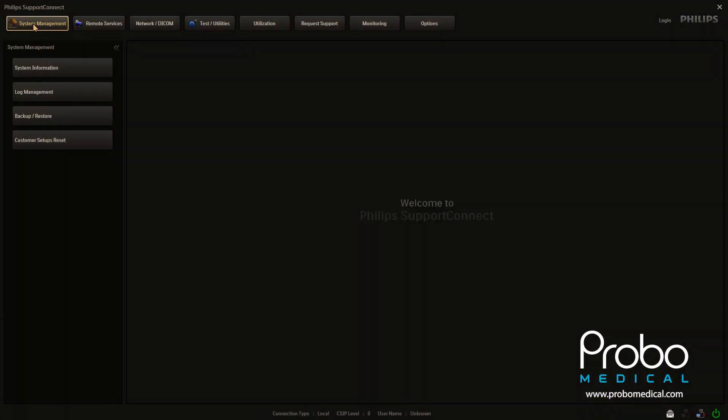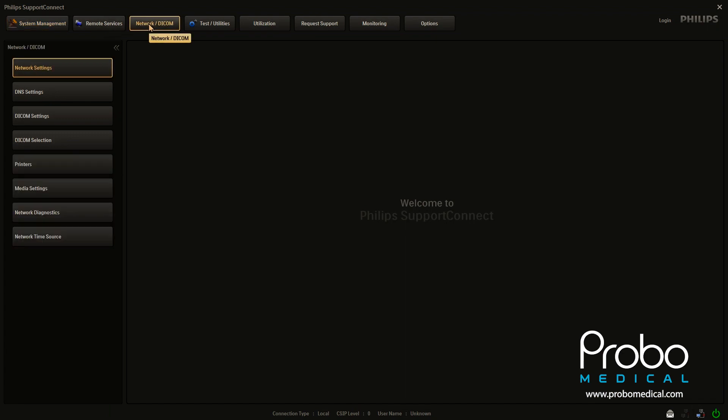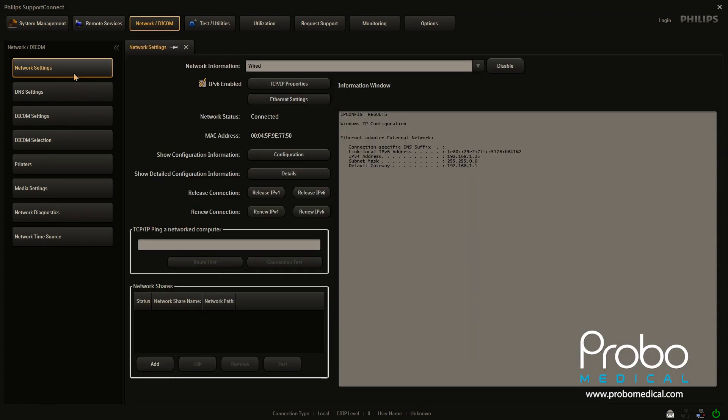Okay. So now that we are in support, we're going to slide over here to network DICOM. And first, we're going to go to network settings. So if your machine's already networked on a network, then you won't need to come in here, obviously.